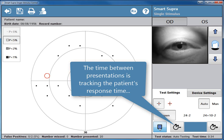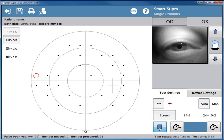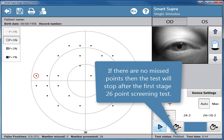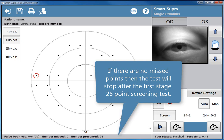The time between presentations is tracking the patient's response time, but can be manually adjusted by clicking the buttons, plus to run faster. If there are no missed points, then the test will stop after the first stage 26 point screening test.